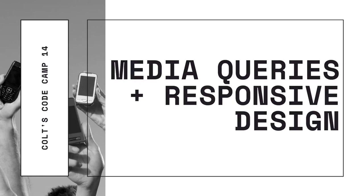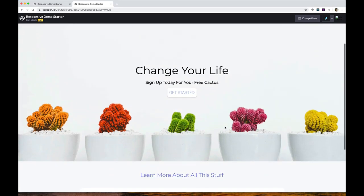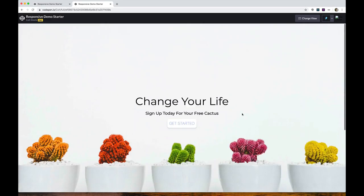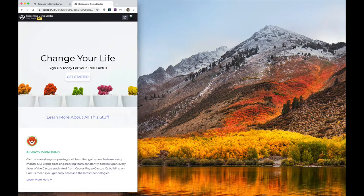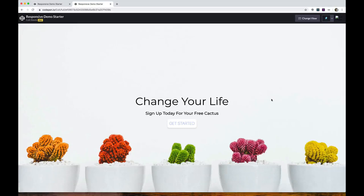Hey everyone, it's Colt. Today we're talking about CSS media queries and responsive design. We'll be making a little project together throughout this video — a fictional cactus startup. It starts as a full screen heading image with some text centered, and as I resize you can see that image takes up less space, eventually halving the space it takes so it looks better on mobile and tablet sizes instead of having to scroll through a massive image.